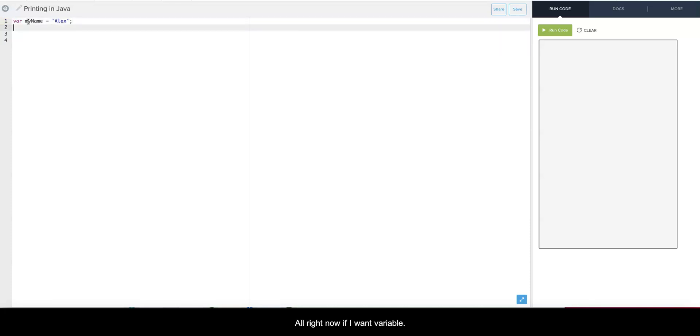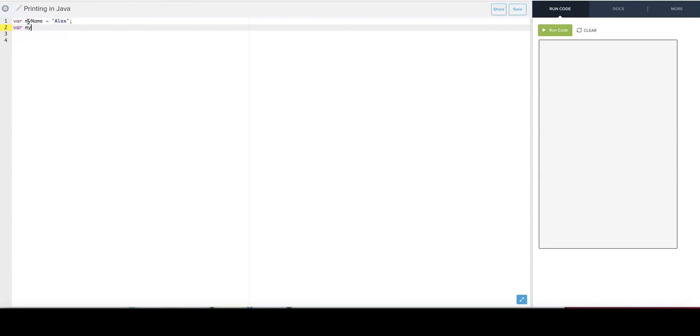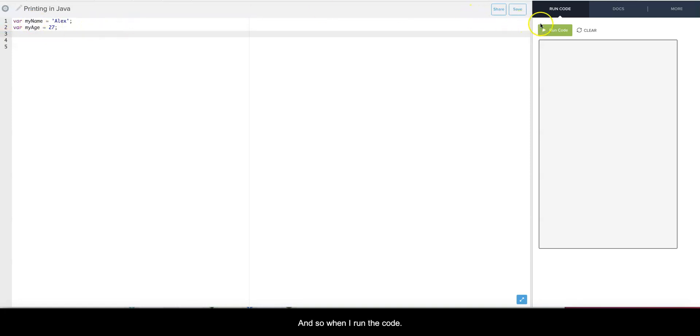Now if I want to create another variable, we'll do one for example with myAge. I can say myAge is 27. And so when I run the code nothing happens because I'm not showing it on the screen.